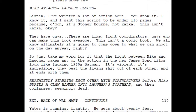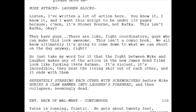And then by far my favorite moment — the script actually breaks the fourth wall: 'Mike attacks. Laffer blocks. Listen — I've written a lot of action here, you know it, I know it. I want this script to be under 110 pages because come on, it's a stoner comedy, not Kafka. They have fight coordinators who can make this look awesome. We all know it's going to come down to what we can shoot on the day. So just take my word for it that the fight between Mike and Laffer makes any action in the new James Bond films look like 1960s Batman. It's violent, it's incredible — they beat the living shit out of each other and it ends with them repeatedly stabbing each other with screwdrivers before Mike buries a claw hammer in Laffer's forehead and then collapses, seemingly dead.'